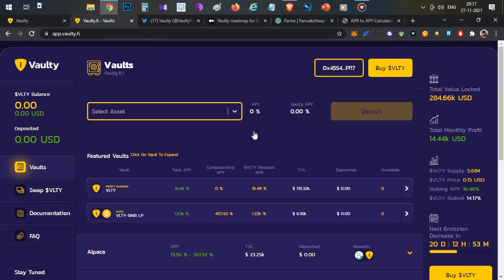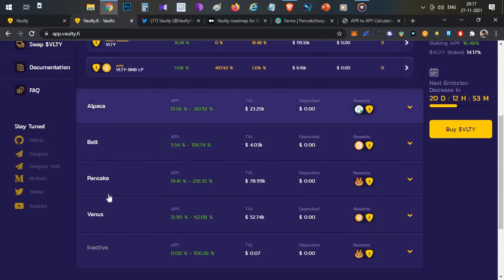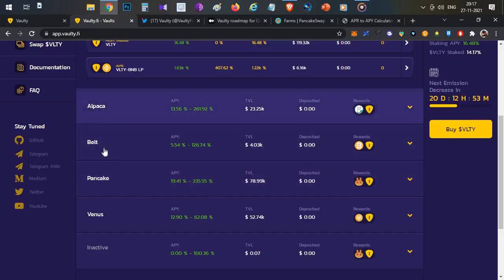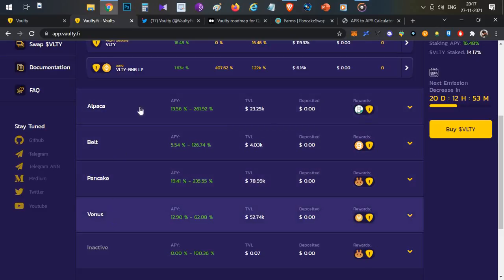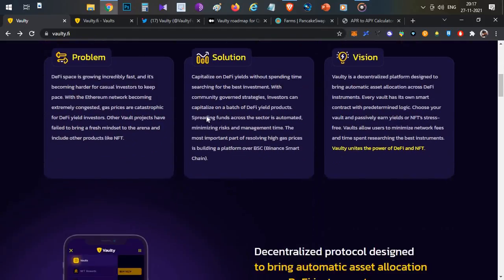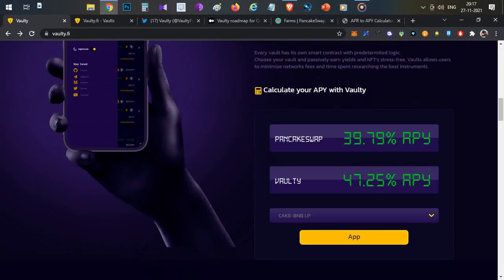The DApp is already live. Four major projects are supported on Binance: Alpaca Finance, Belt Finance, PancakeSwap, and Venus. In these pools, you get additional interest. You can check the profit difference in the calculator.